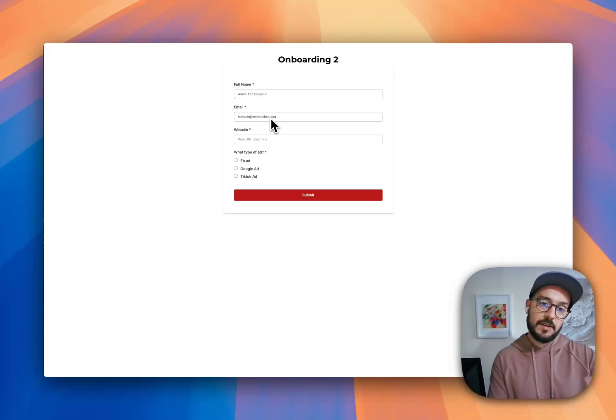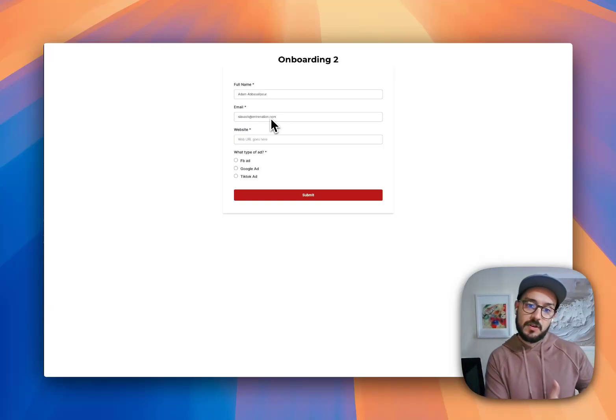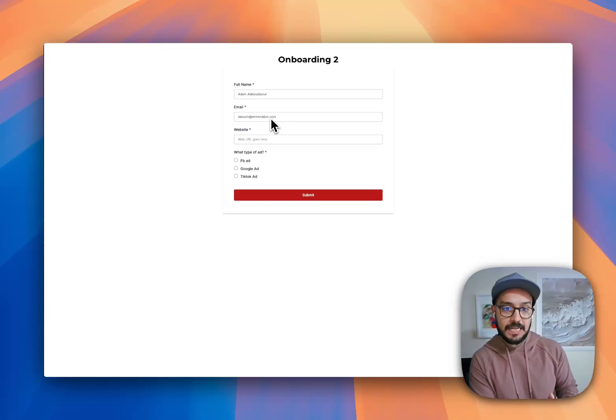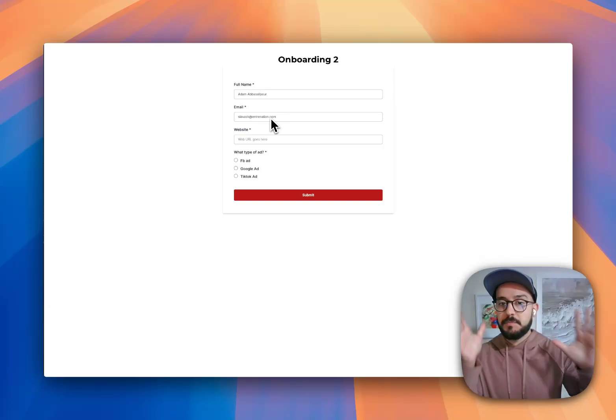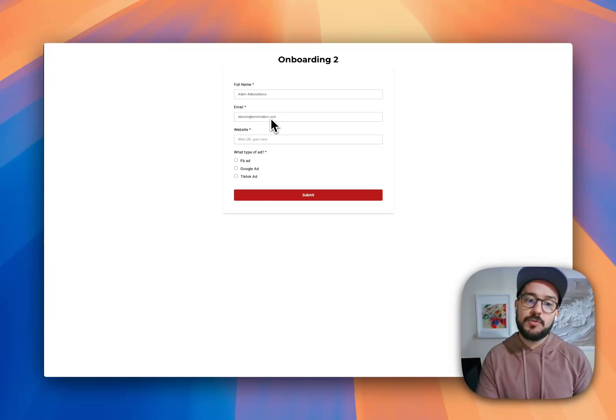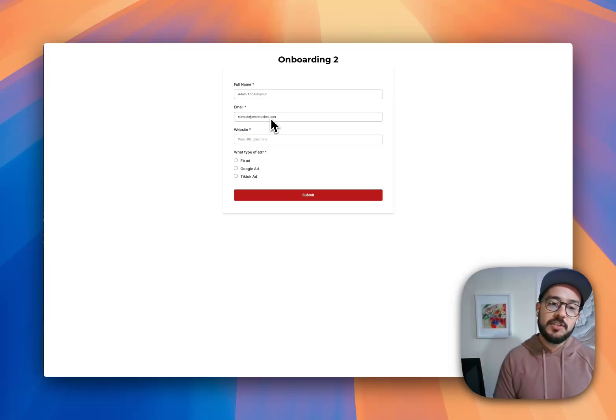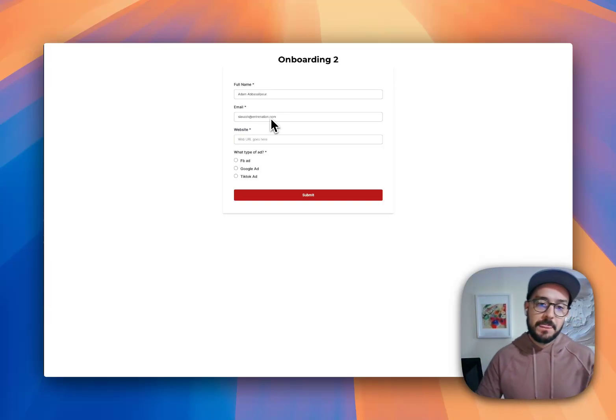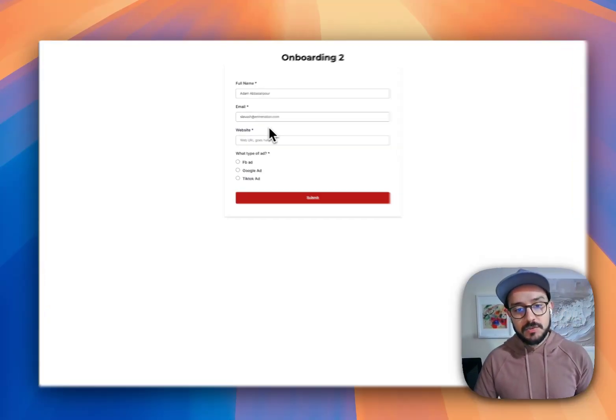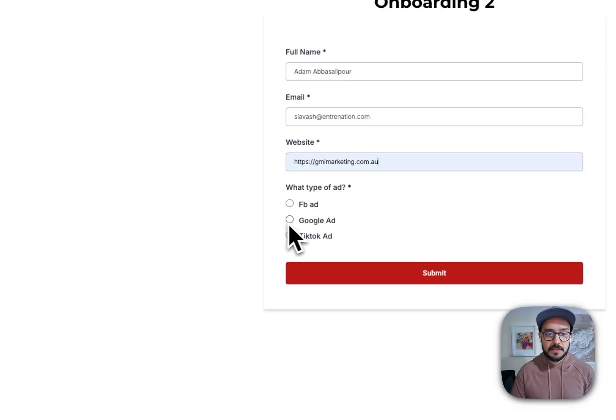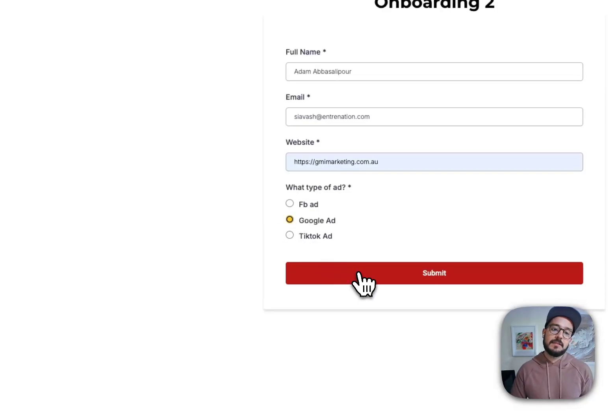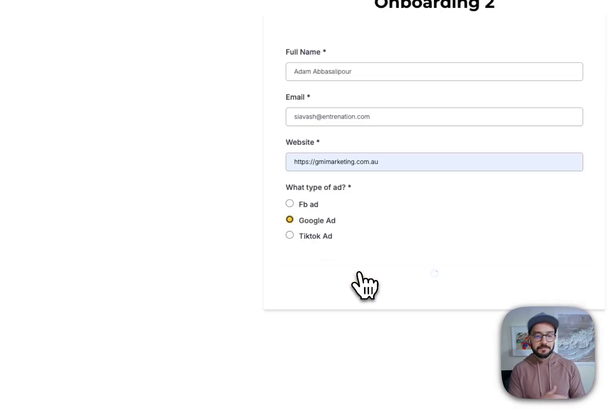So whatever information you have taken on the purchase form, you can inject it in here. And all they need to do is go ahead and put their website and say, hey, I want to do Google Ads. And then click on submit.